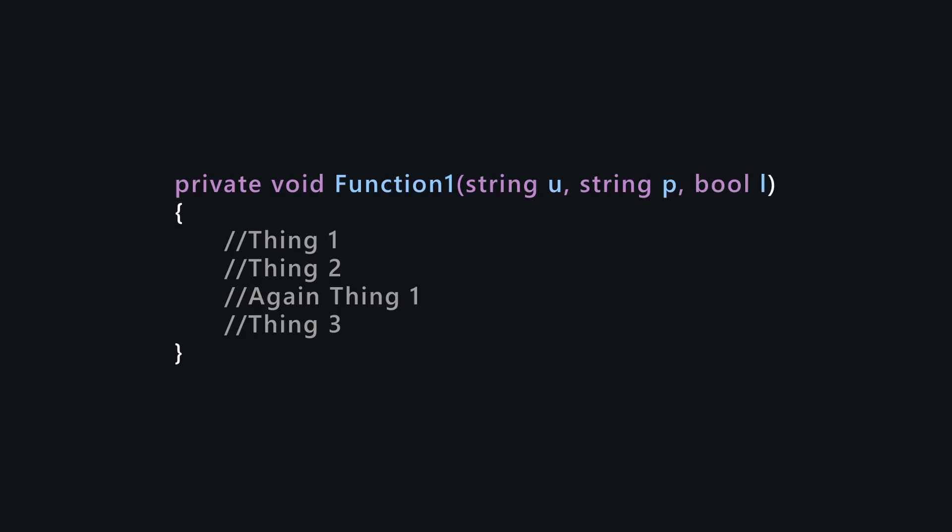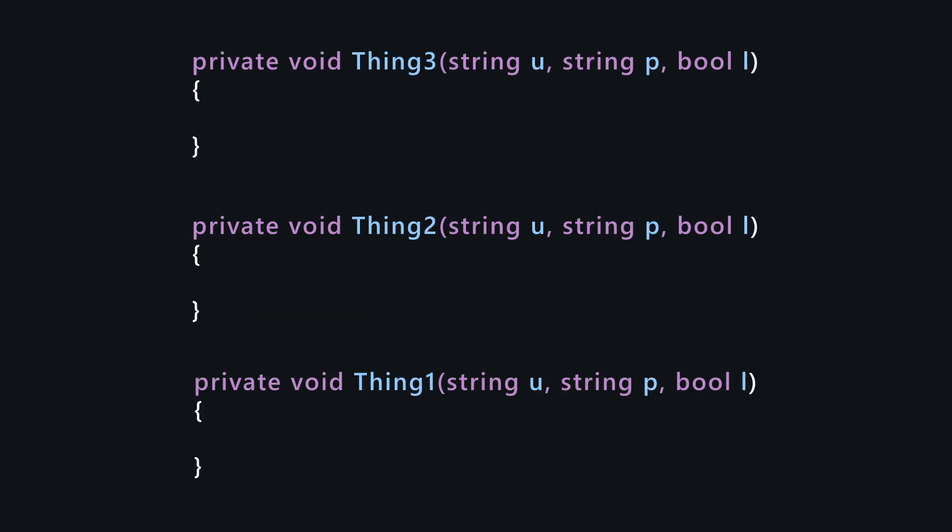If you have a function like this doing a couple of different things, it might become very hard to debug possible errors. By keeping each function responsible for one thing, you make your code more readable and easier to debug and modify.